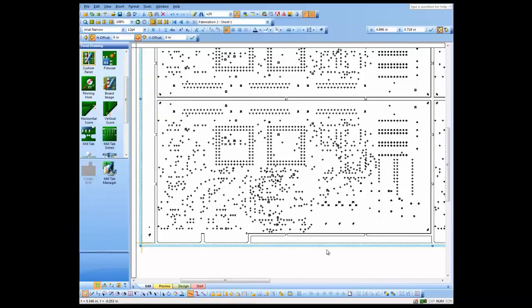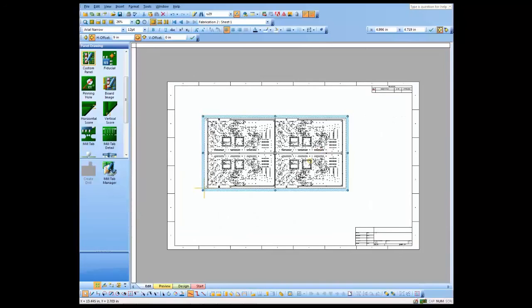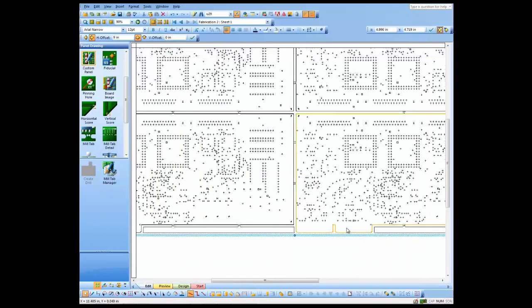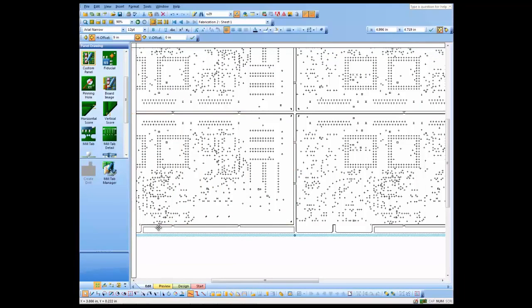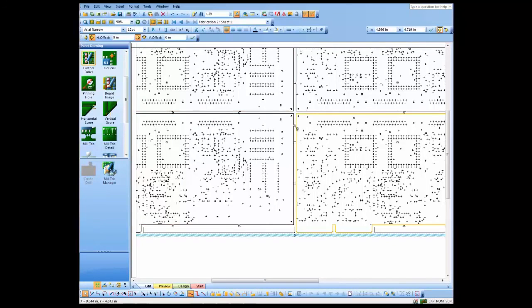What I end up with is a panel drawing with milled areas open here, mill tabs between the designs, and fingers at the edge of the design.